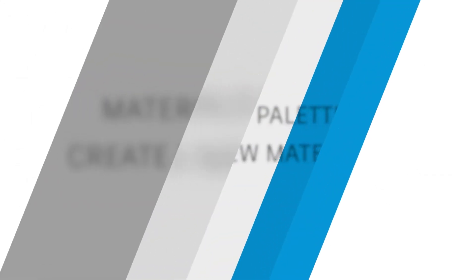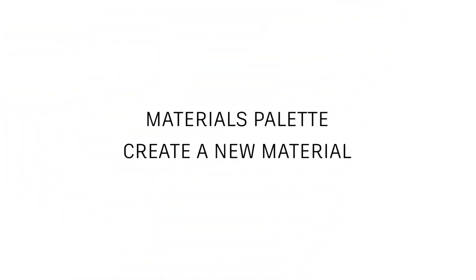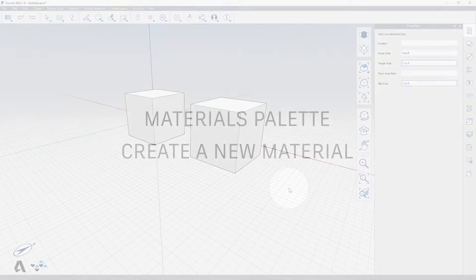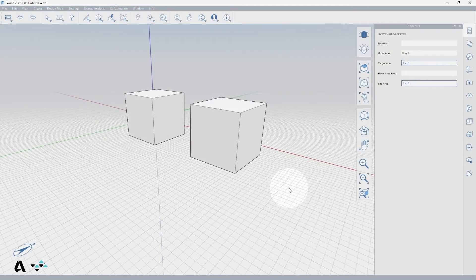Hello everyone. Today we will be covering how to create and modify materials using the Materials Palette in Formant. For this we will use a couple primitive cubes to demonstrate.